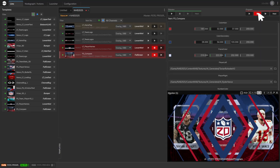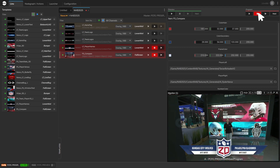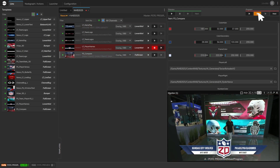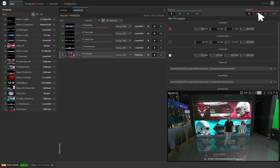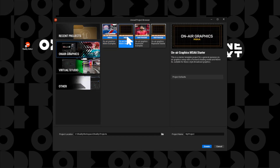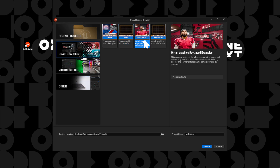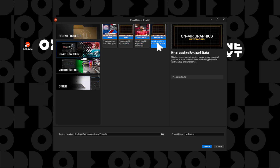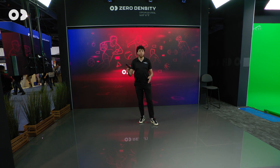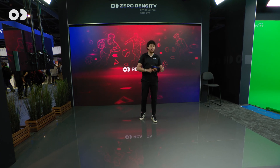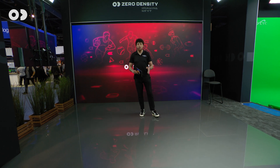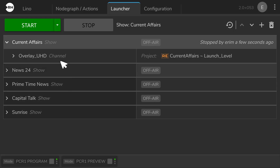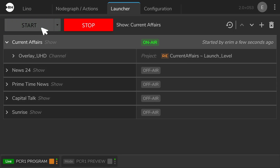We are introducing Leno, a state-aware, template-based solution built on our award-winning Reality platform. With Leno, all of your graphics — from overlay CGs to video walls, AR, XR, and virtual sets — are unified in one streamlined pipeline.